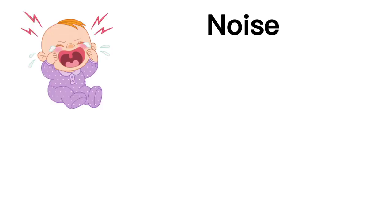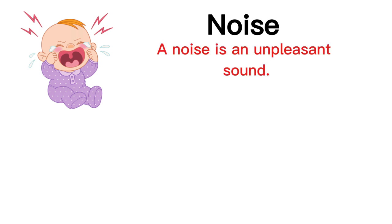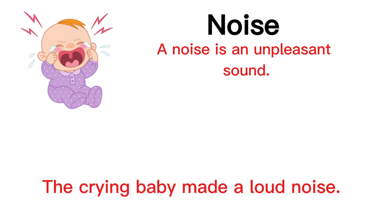Noise. A noise is an unpleasant sound. The crying baby made a loud noise.